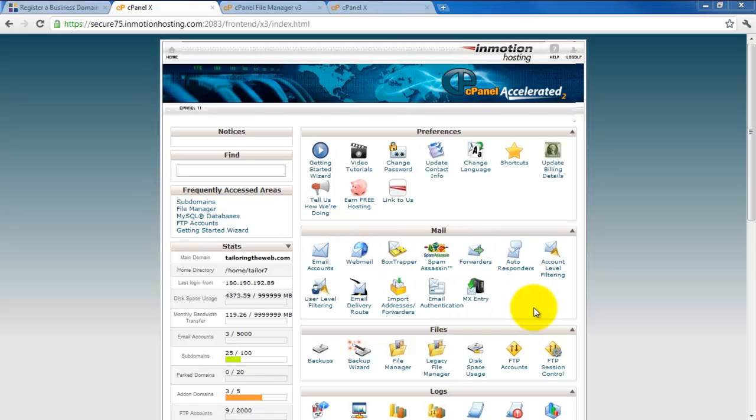This email address will also be necessary in order for you to set up your website. So in the next lesson we would be creating an email address and showing how to link it to Gmail, Yahoo, and Outlook.